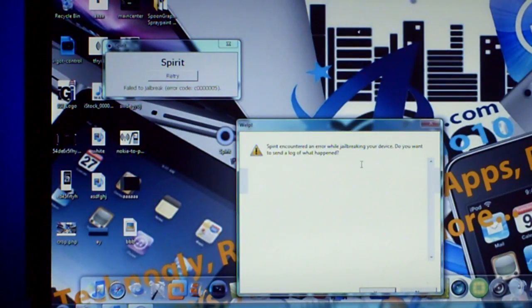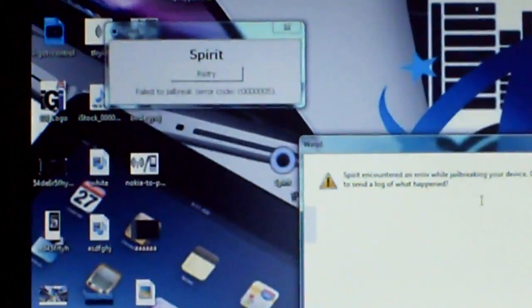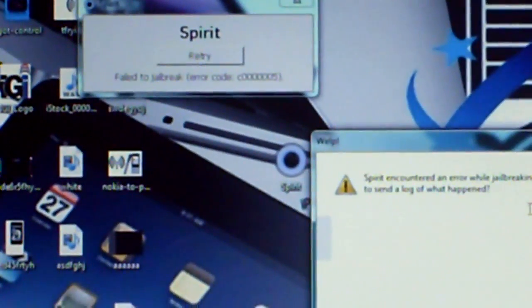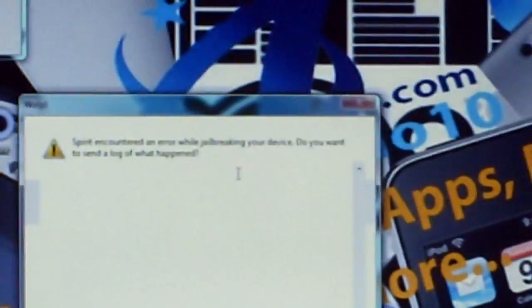So if you get this error when you're trying to jailbreak your device and it says error and all this,